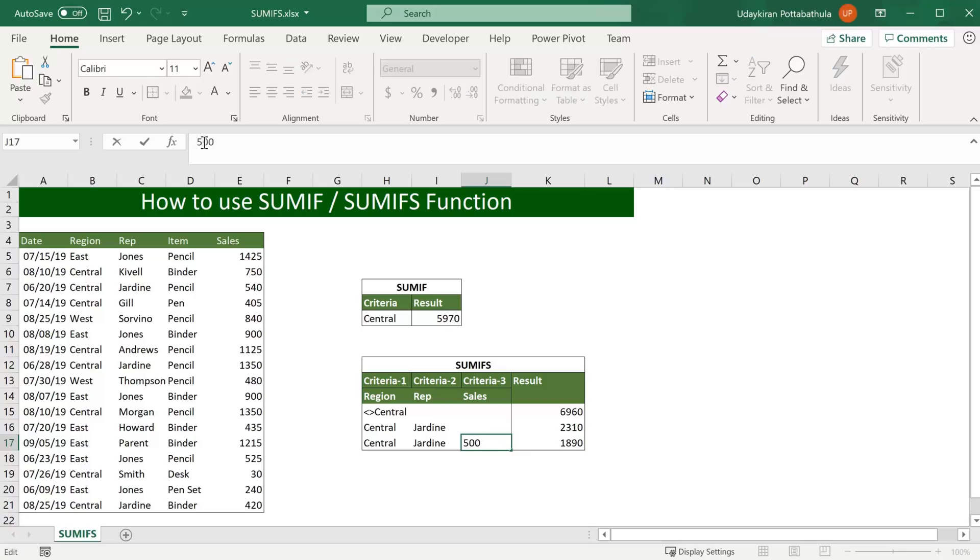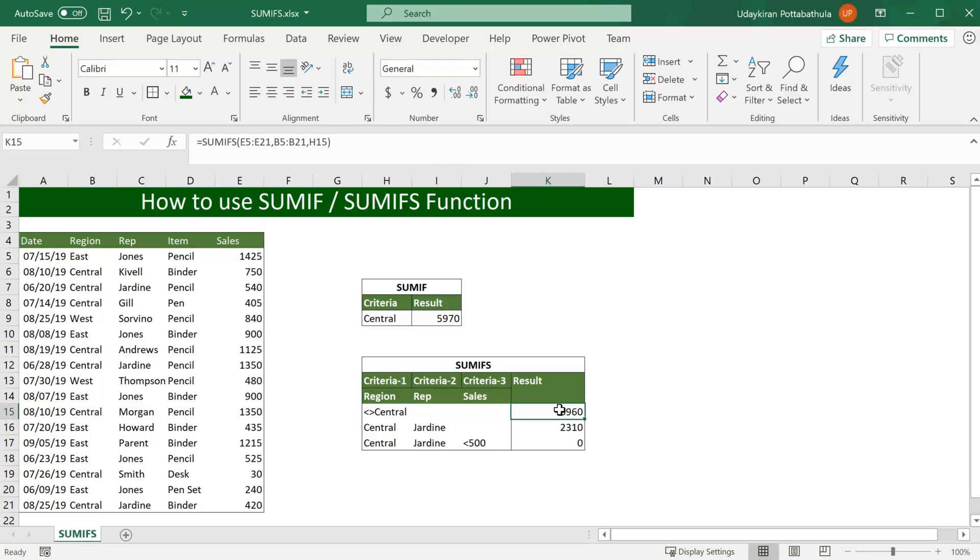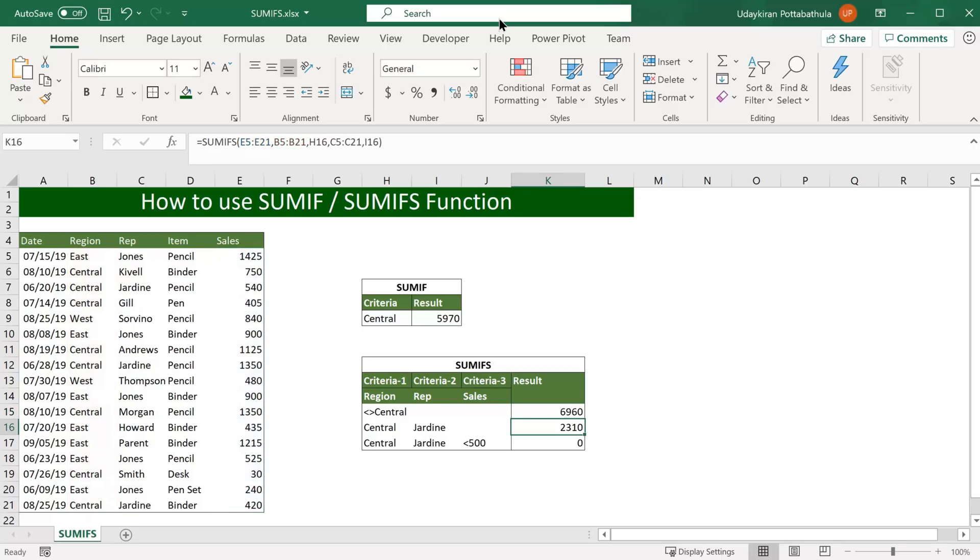So I simply change it to less than, hit enter, so it gives me the values. This is one way of giving criteria to the SUMIFS function, like placing the values in one of those cells and referencing them in the formula. You can also place the criteria directly in the formula itself. So here when I wanted to find sales not in central region I simply use this cell. So instead of that I can simply go here and type not equal to and central. That should give you the same result.